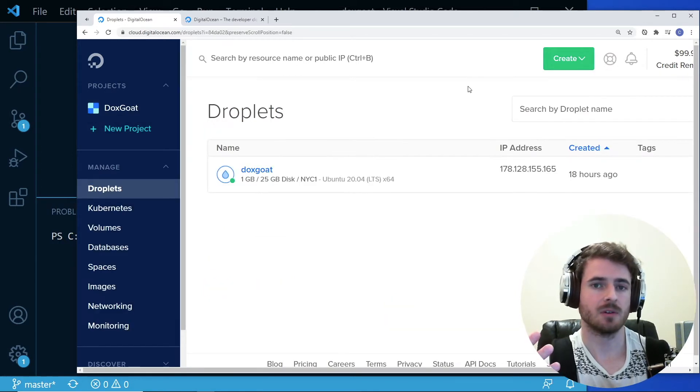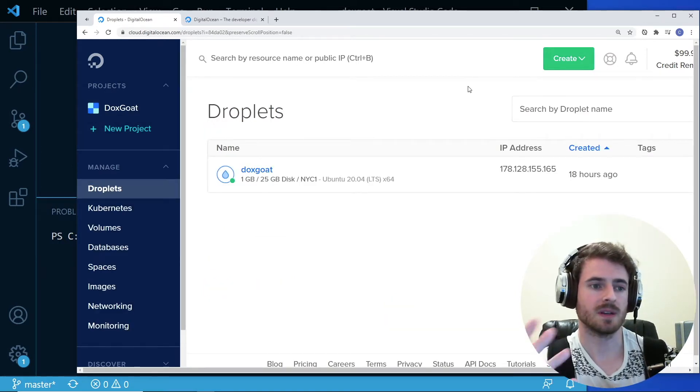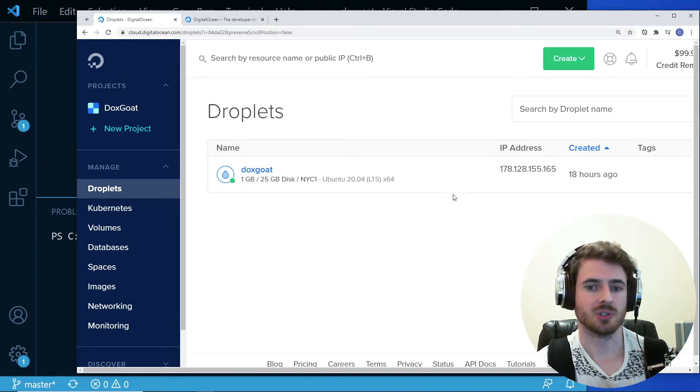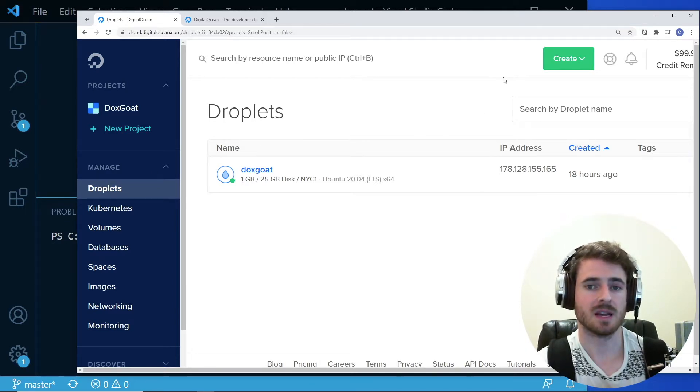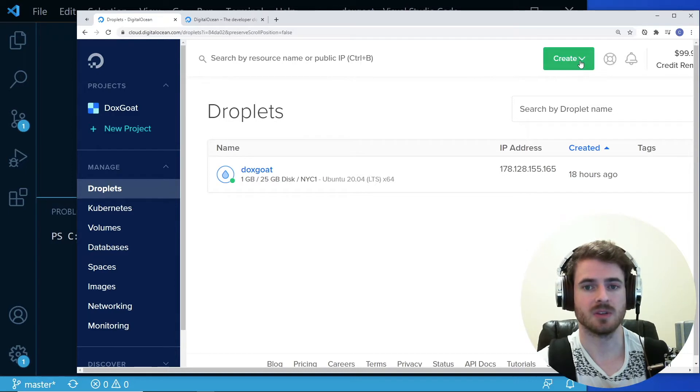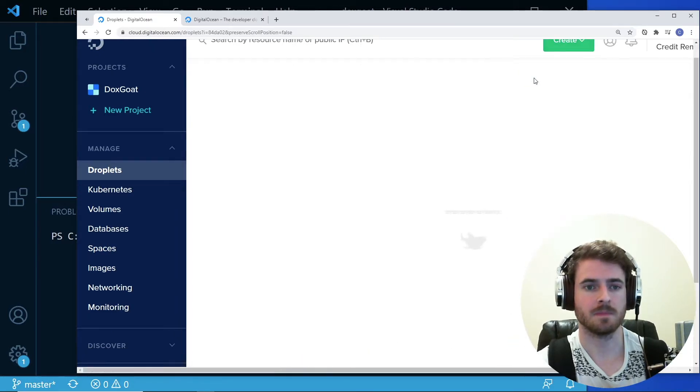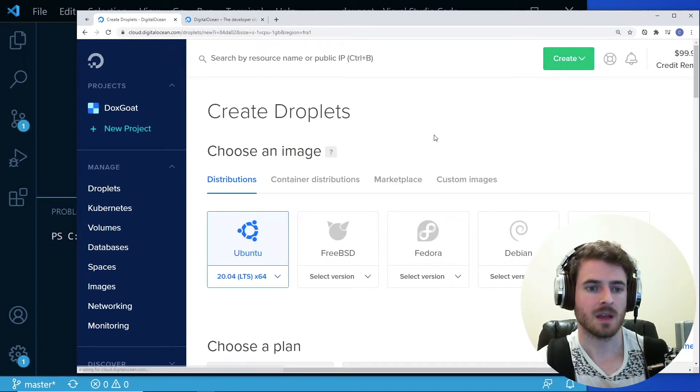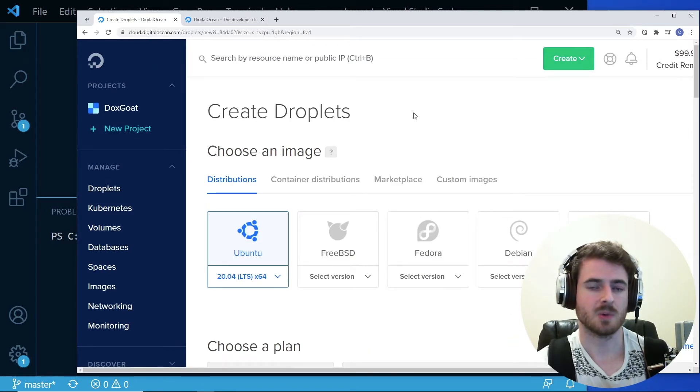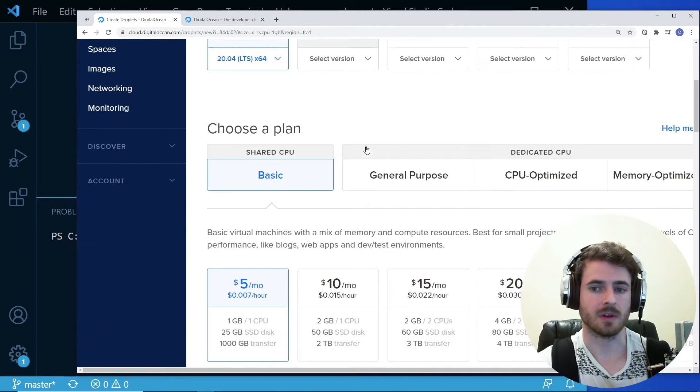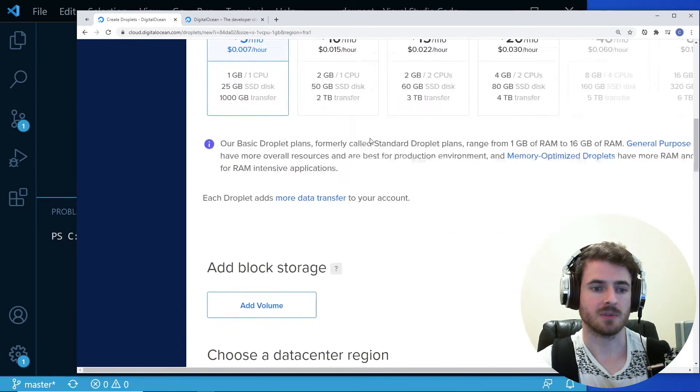So after you create an account on DigitalOcean and log in, you might see a dashboard like this. If you click on your droplets, it'll show you all your droplets you have created. And in this case, we're going to create a new one. So up here in the top corner, I'm going to click create droplet and that'll take you to a page where you can select your operating system and a couple of other options.